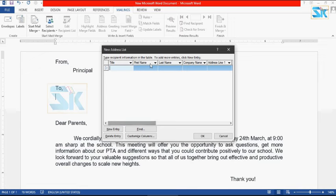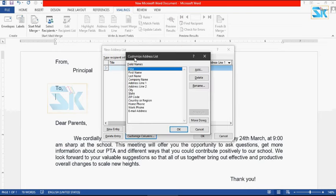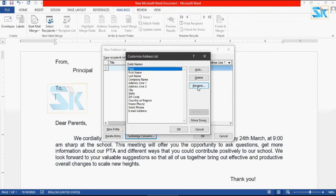If you want to use the dialog box, you can customize the column. You can click here. If you want to customize the address list, you can open the dialog box. There are three field names already available here. If you want to rename or delete it, you can add a field name. If you want to add the title list, you can click the title and rename it.